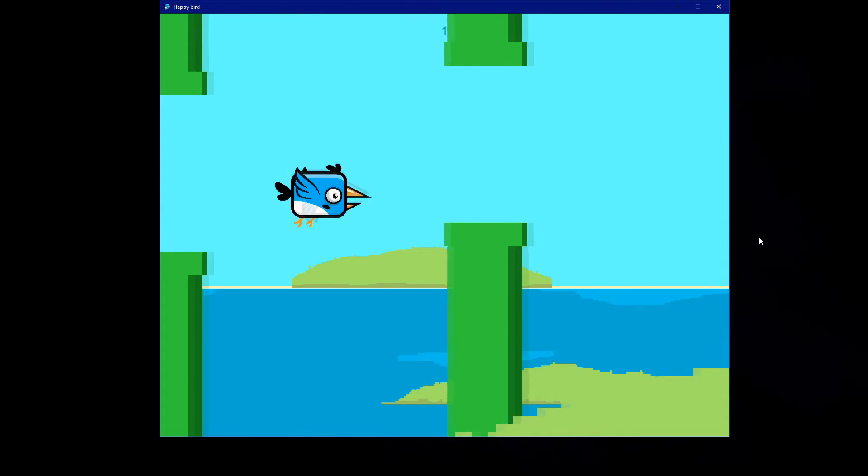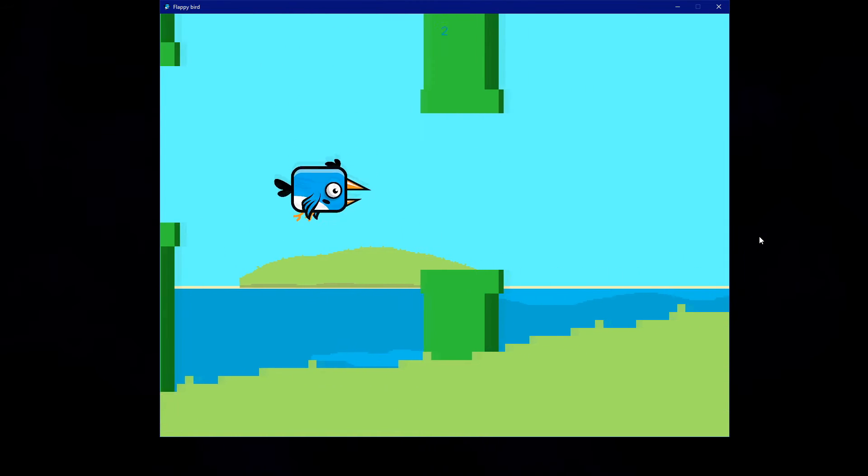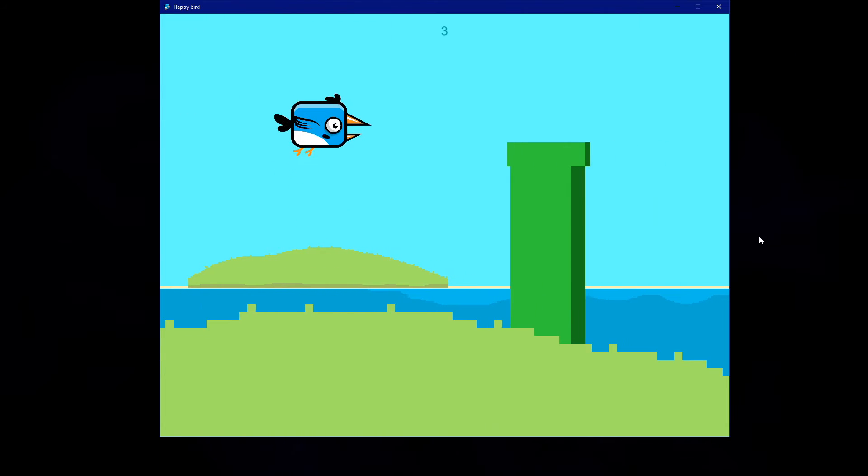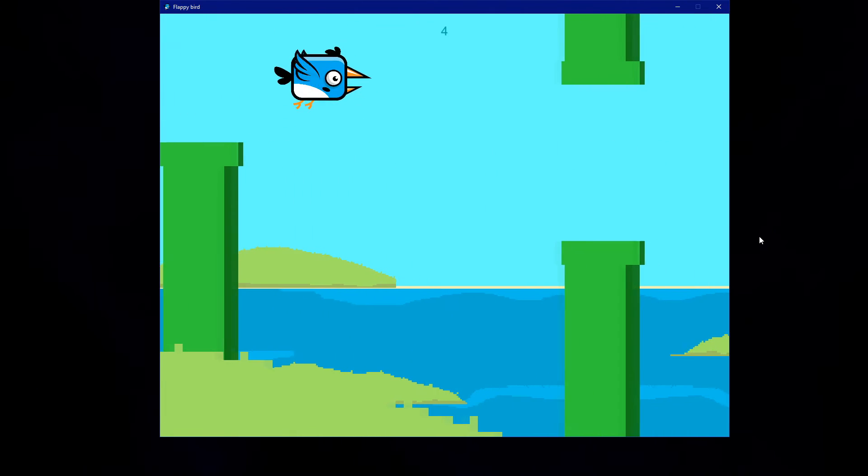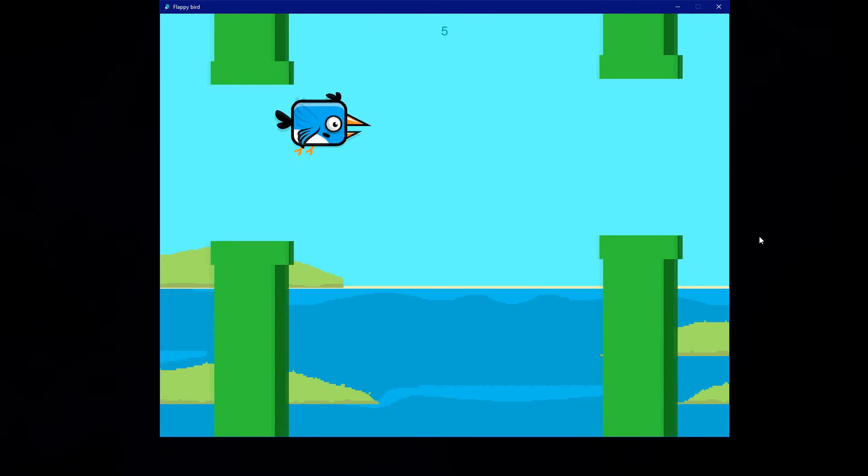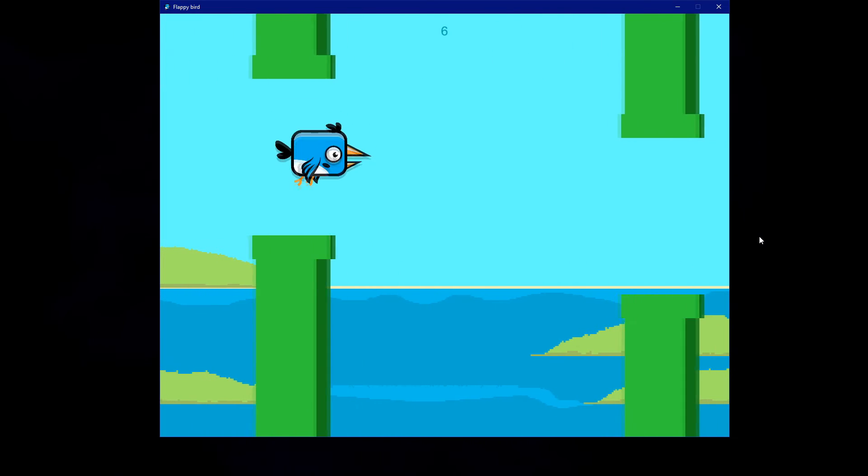You can see that we have the parallax background so it moves. We have the bird animation and every single score that we make has its own sound and the background music.